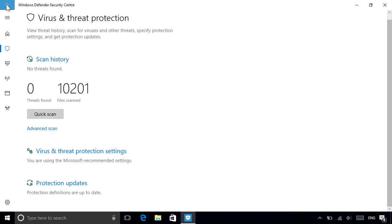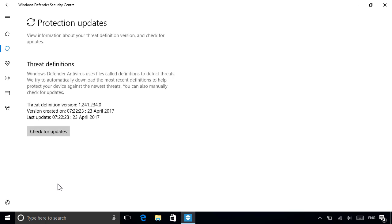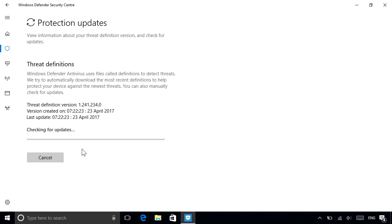Here's a quick tip if you ever need to scan your PC manually. Before you run the scan, it's a good idea to click the Protection Updates link first to make sure you've got the latest virus definitions. These are files that contain the details of all the known threats, which Windows uses to help detect them on your PC.